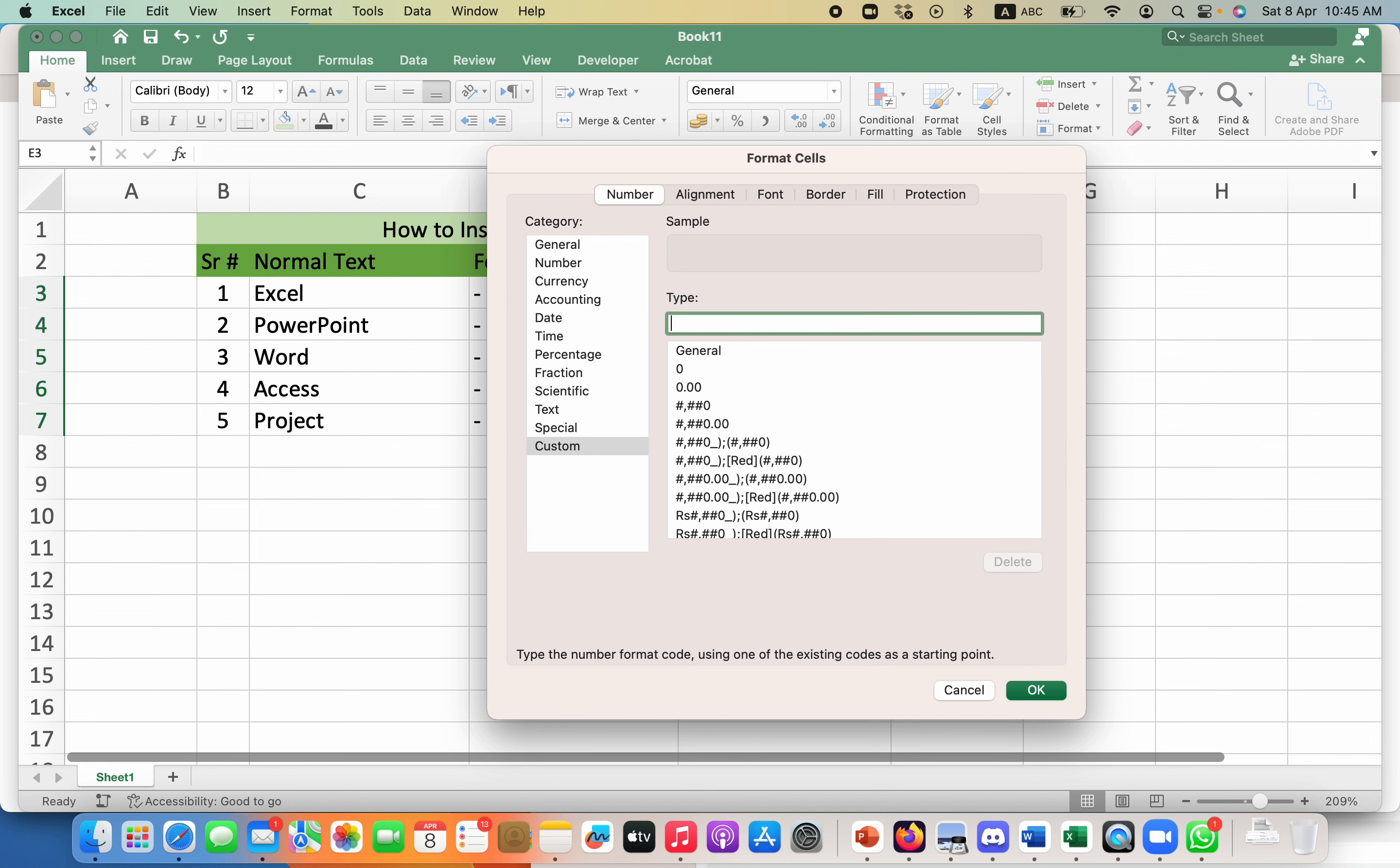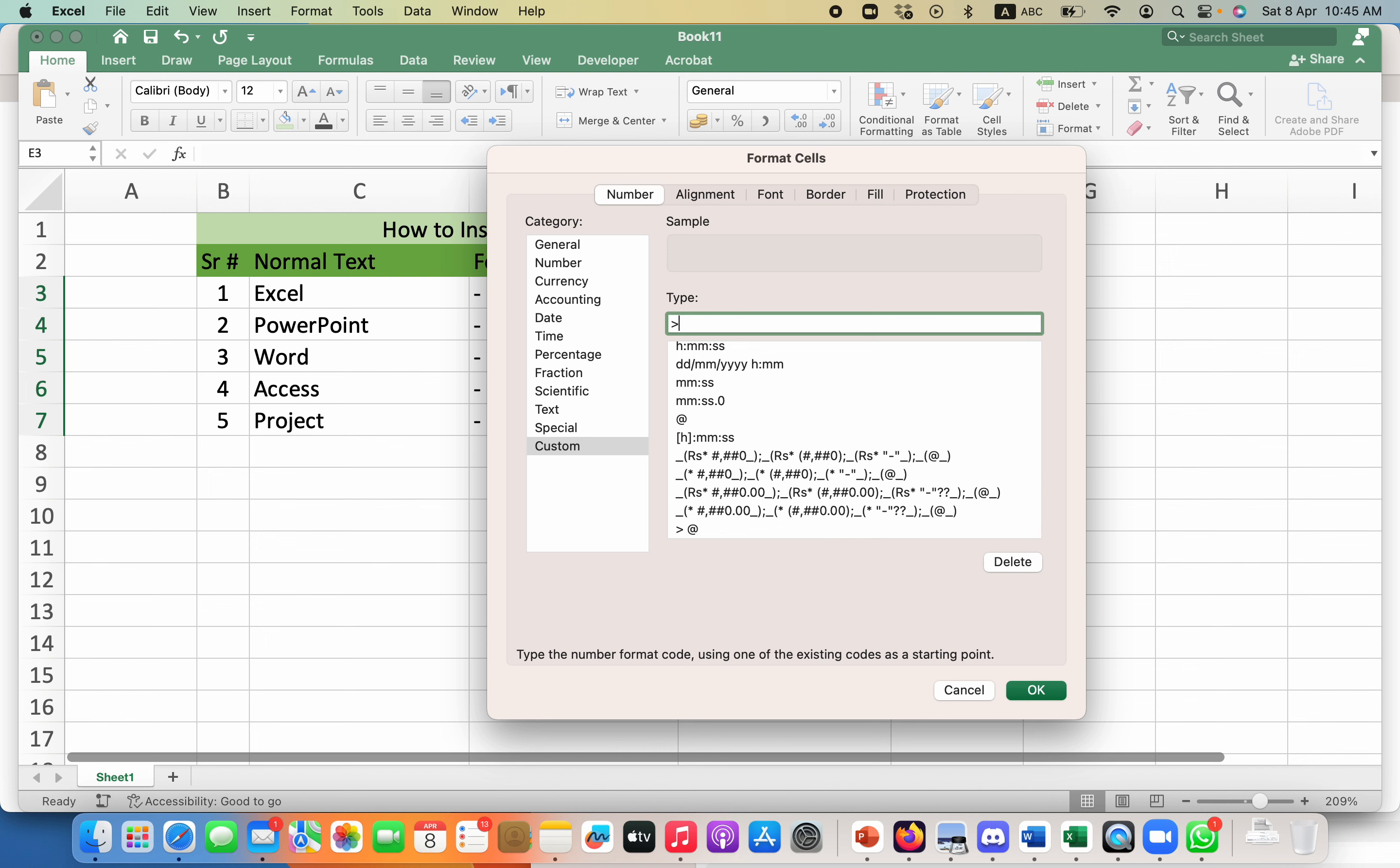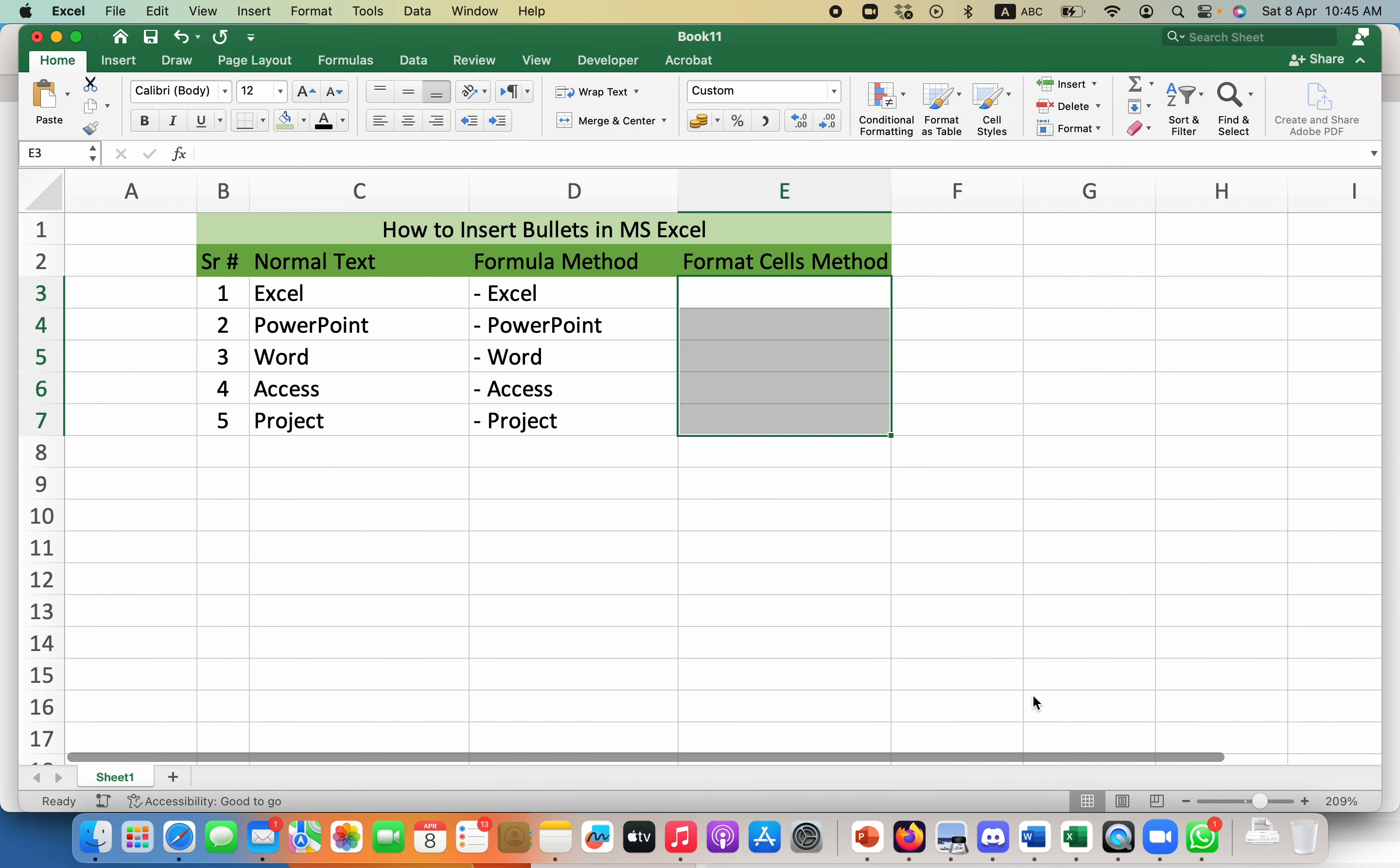You need to remove this and put the bullet that you want, for example this one. Give a space and then put the at sign and click OK. Now if I add anything, it will have this specific bullet.